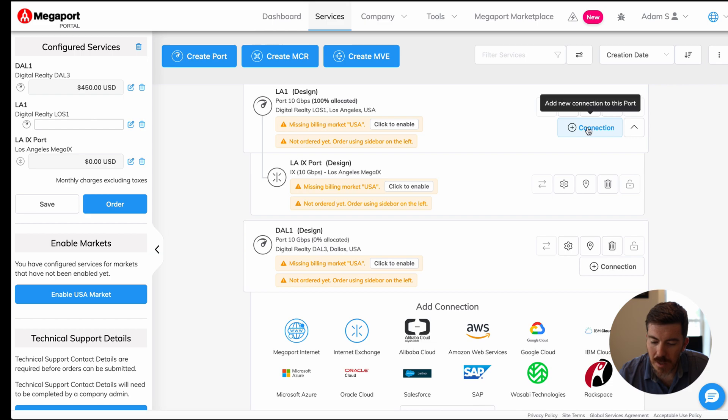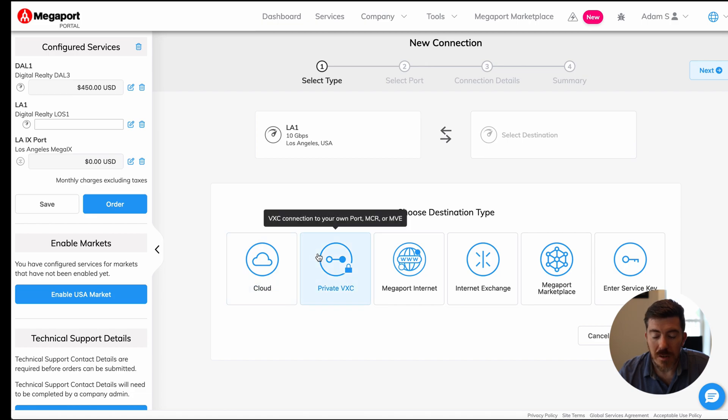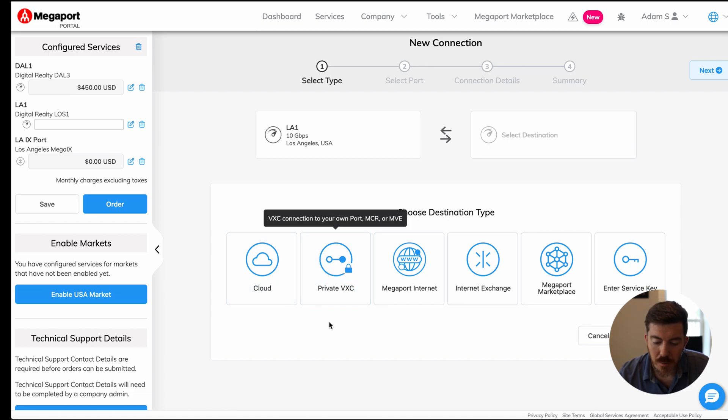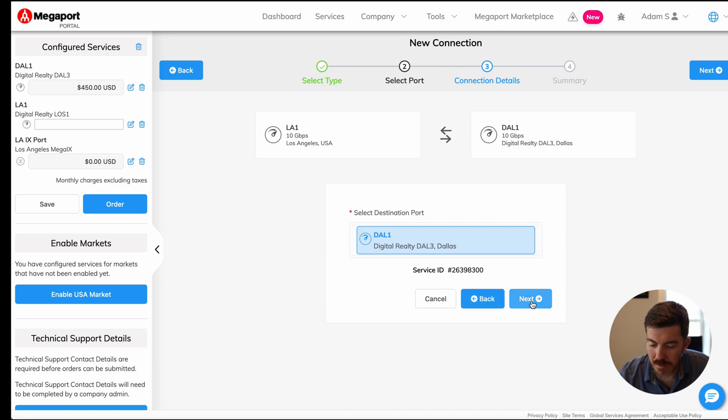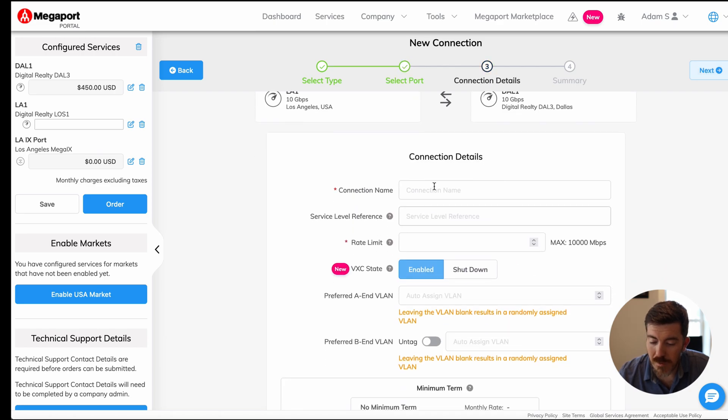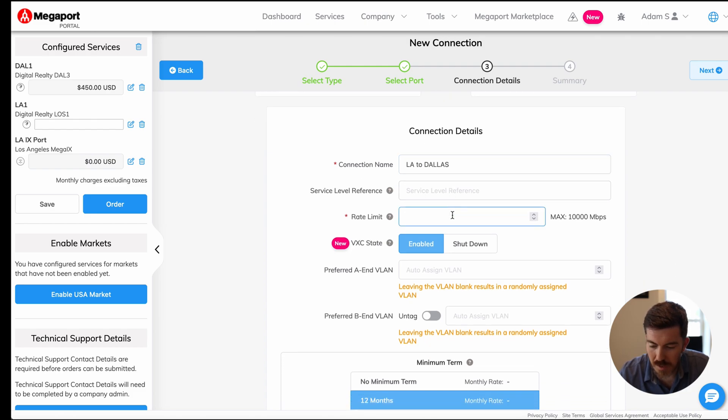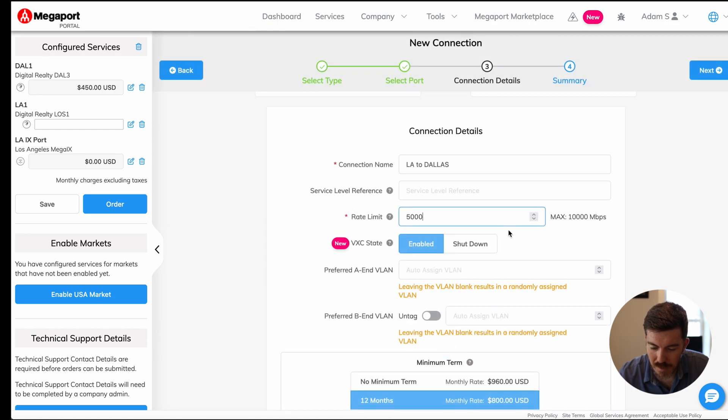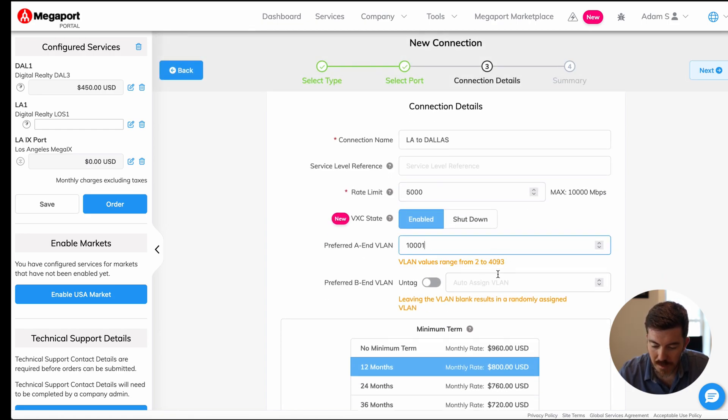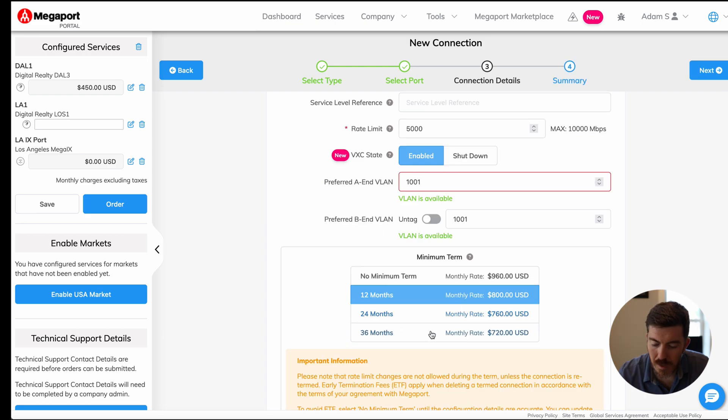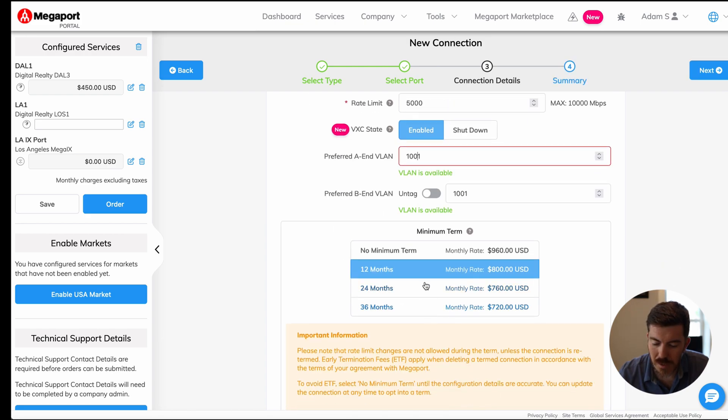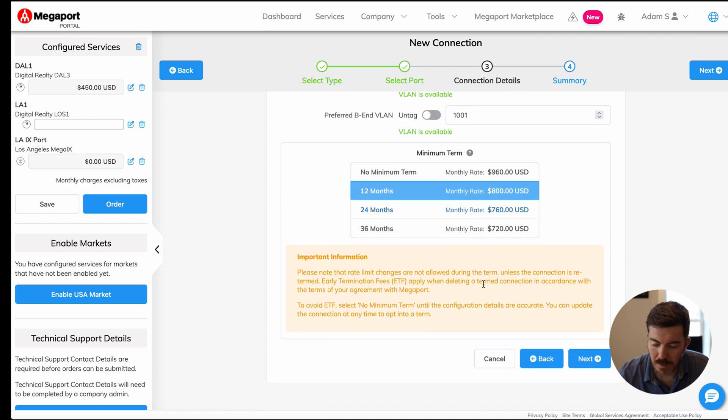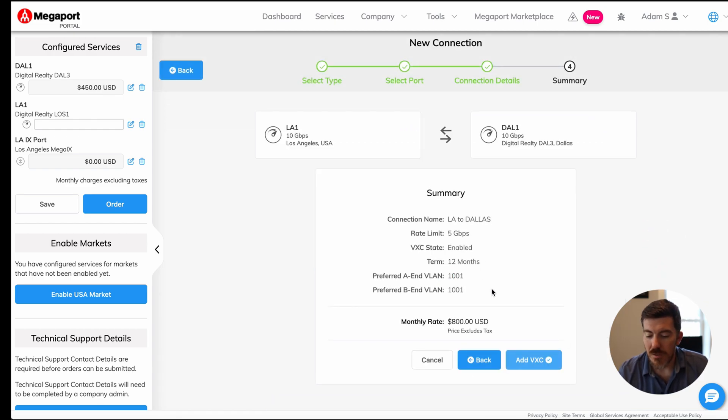This time, let's go ahead and click connect. We're going to actually implement a virtual cross connect between our LA and our Dallas location. We'll go ahead and click private VXC. We see our other port available here, Dallas 1. Let's click next. We can give it a name. In this case, let's call it LA to Dallas. We can rate limit it. In this case, let's do five gigabits. We can give this a VLAN ID. Let's do 1001. Then you can also select your term length for this VXC. We'll go ahead and go with 12 months for this one and then click next to finish.